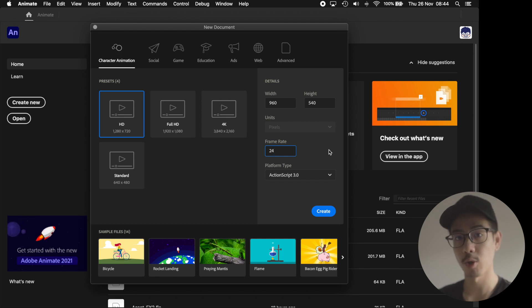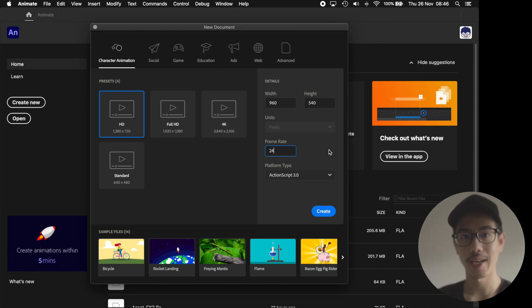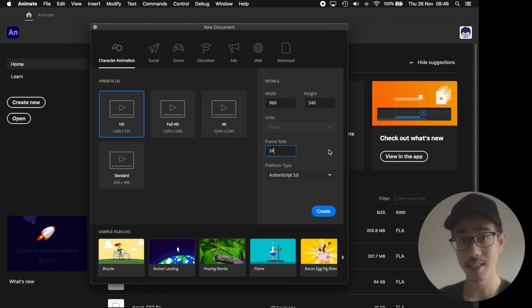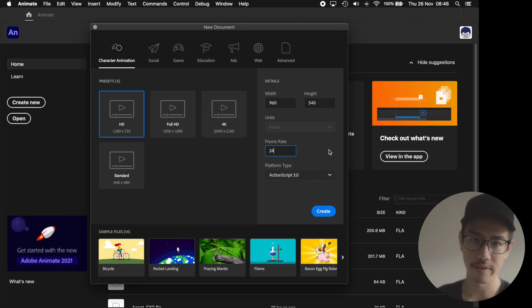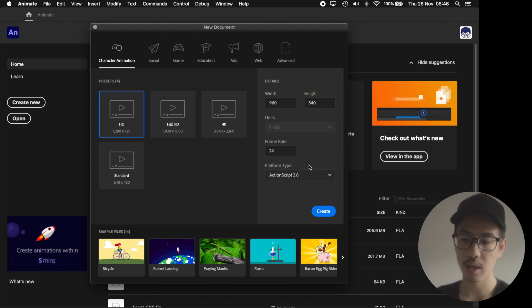Another good thing about animating at 24 frames per second is that there's just less frames to draw compared to 30 frames per second or 60 frames per second.